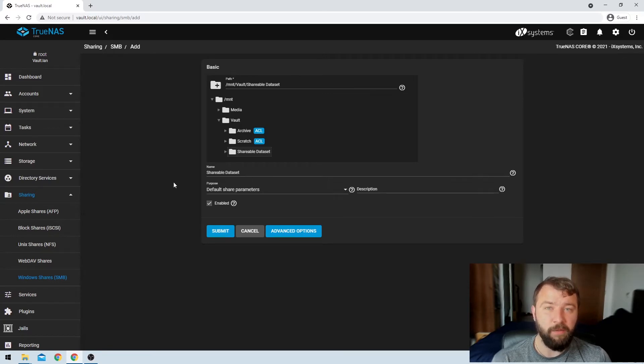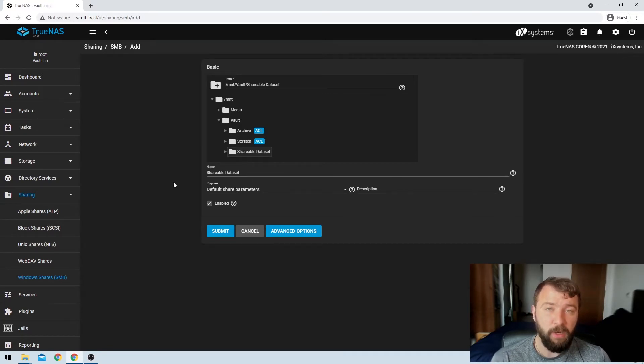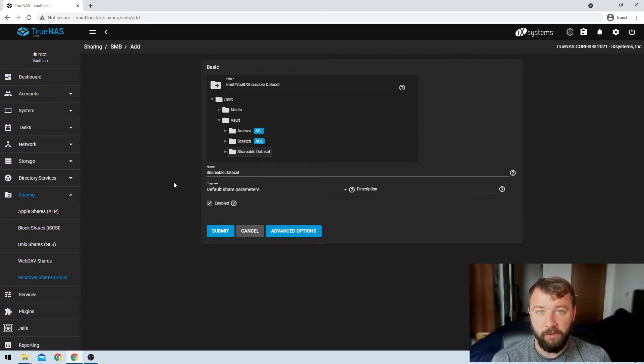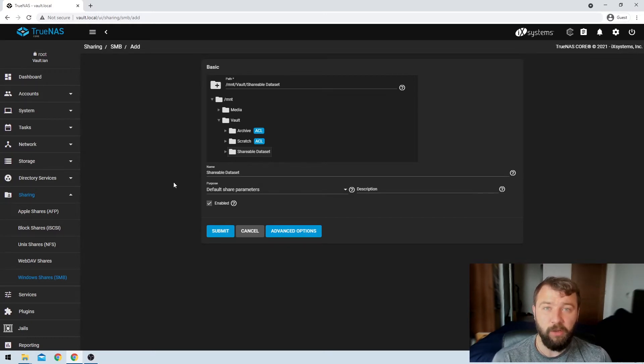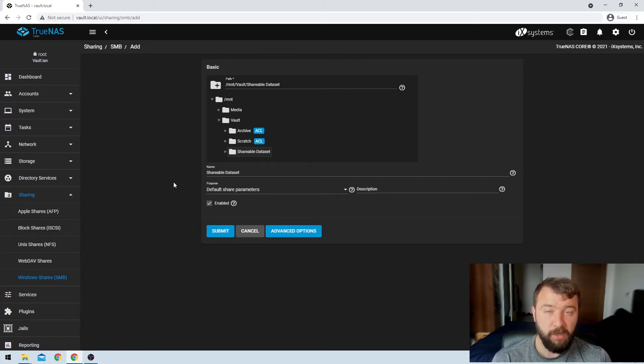So if there was any information in that data set, there's not, but if there was like directories or files or folders, I could even go down and I could share those at an individual file and folder level, which is very convenient in some situations.